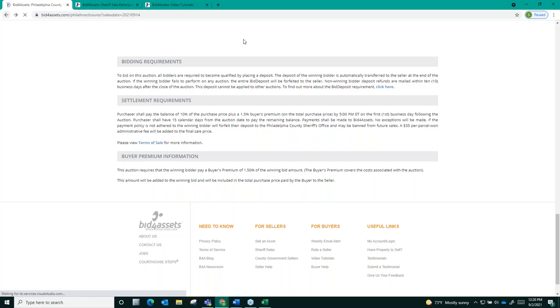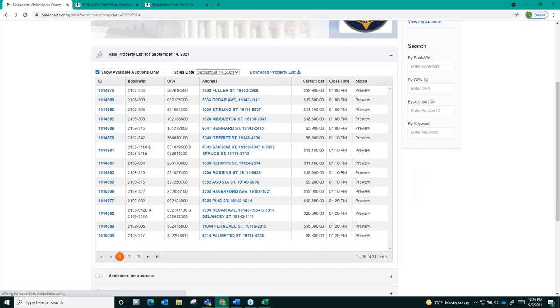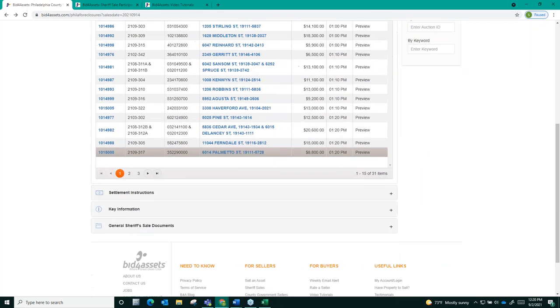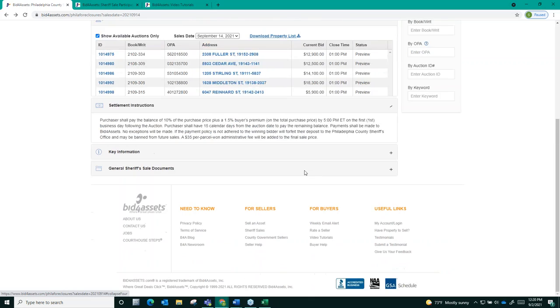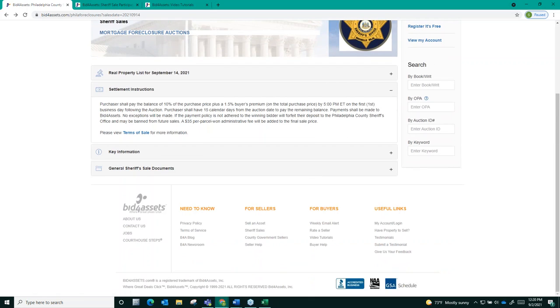We strongly encourage you to familiarize yourself with the settlement terms for an auction, as you must have the funds available to meet the payment timelines outlined in them, or you will be in default and forfeit your deposit.